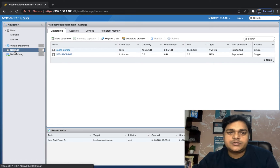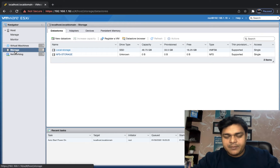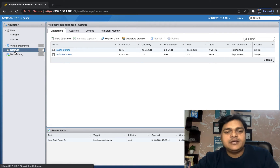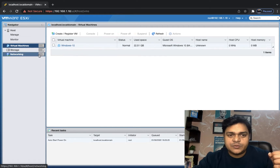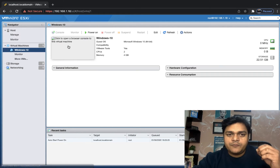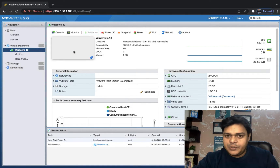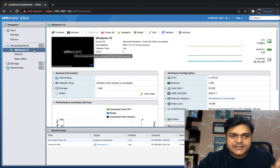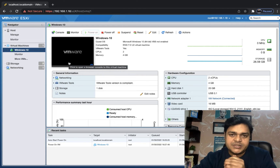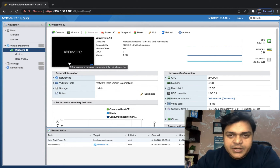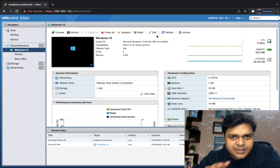NFS is a protocol that helps us share space from shared storage to ESXi — and not only ESXi, but also other servers or client operating systems. Here, we are planning to configure RDM disk for our Windows 10 virtual machine installed on ESXi. Let's understand the actual meaning of RDM — Raw Disk Mapping.